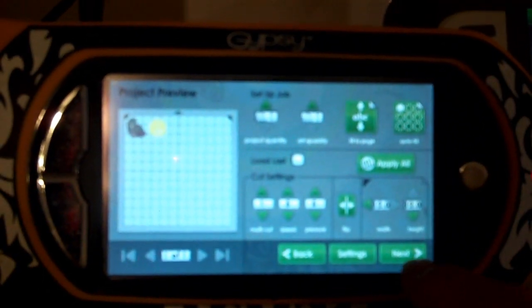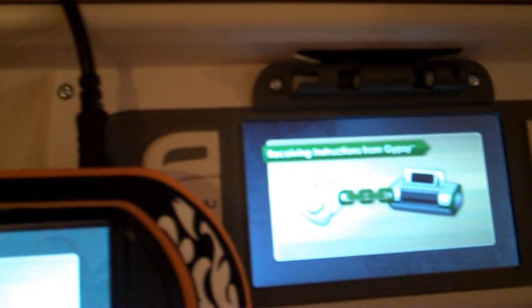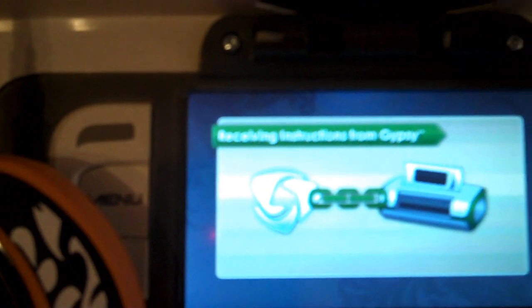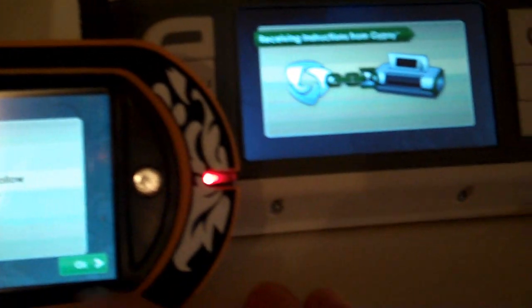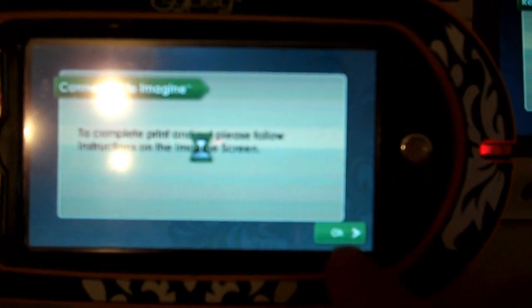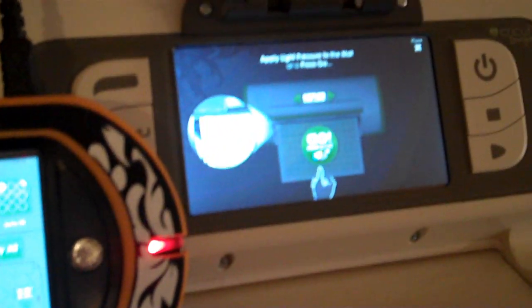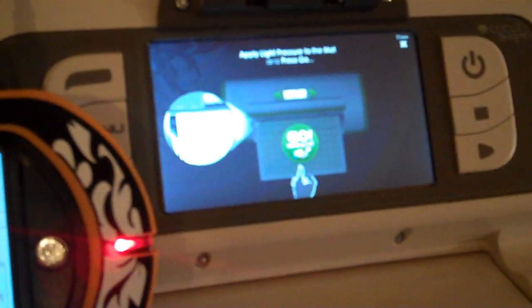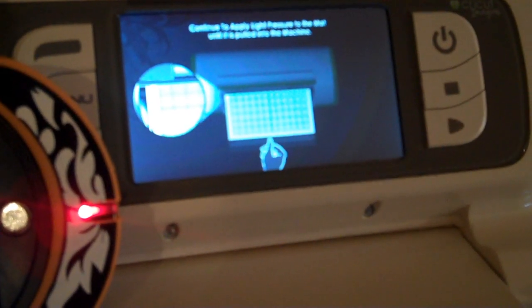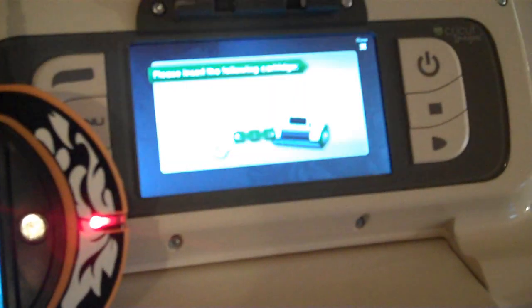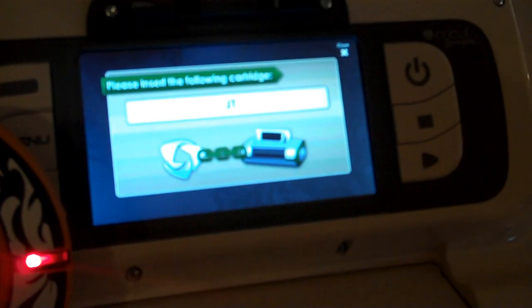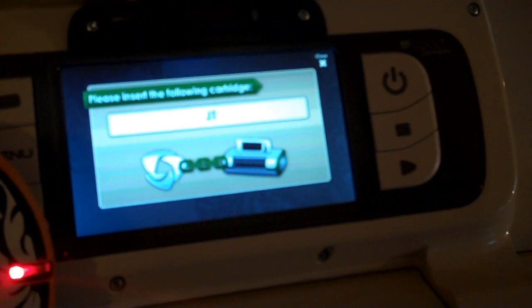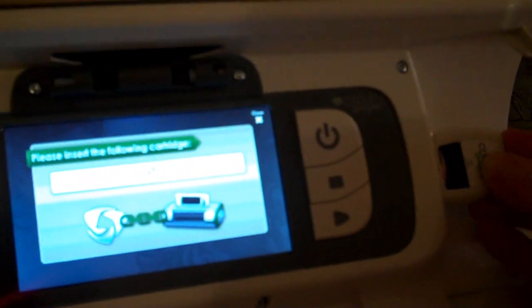We're going to hit next and we're going to send our file over to our Imagine. This is connecting and receiving the instructions from the Gypsy, and again I can hit okay on my Gypsy screen and just continue on. It's asking for us to load our mat, so we're going to load the mat in the machine.